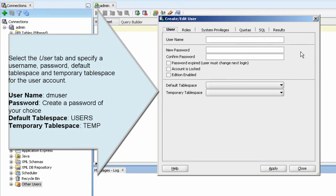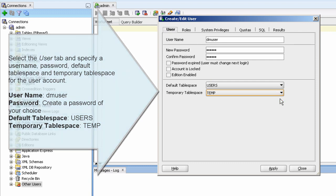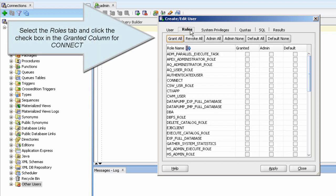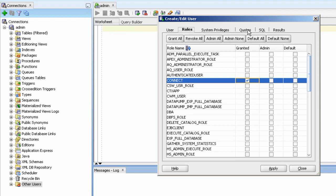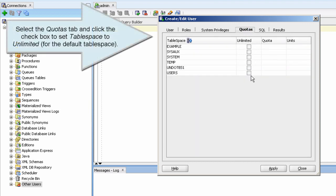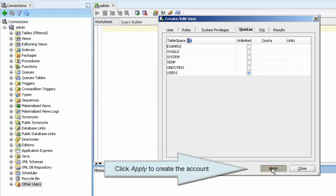Select the Roles tab and click the checkbox in the Granted column for Connect.